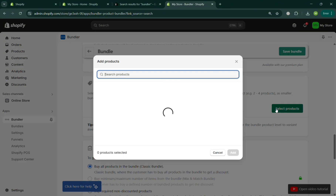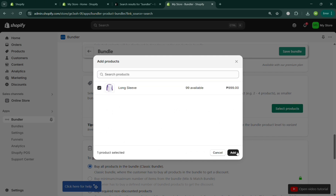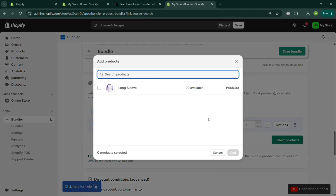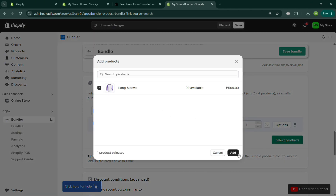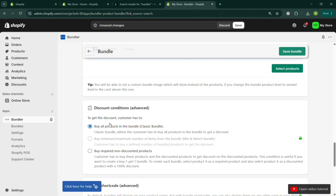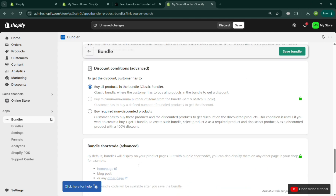Click 'Select Products', then check the products you want and click the 'Add' button to proceed. As you can see, the products have now been added. You can select multiple products, then click 'Select Products' again to add more. We've now successfully added the products we want to apply our bundle to.